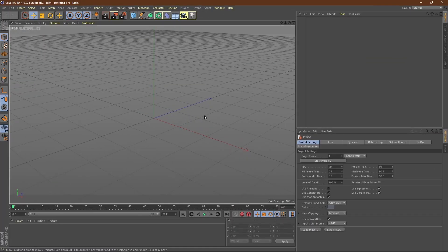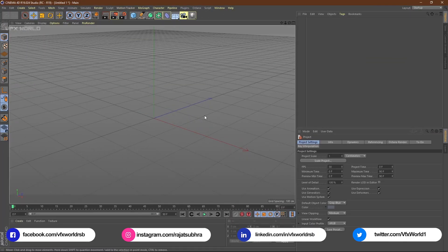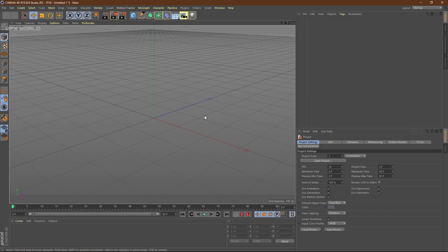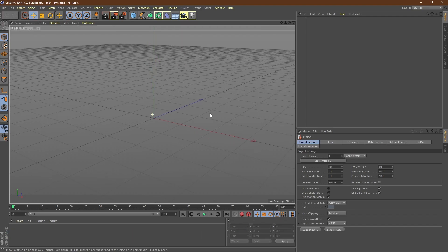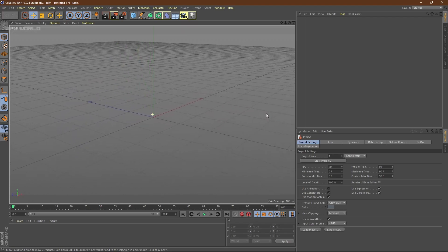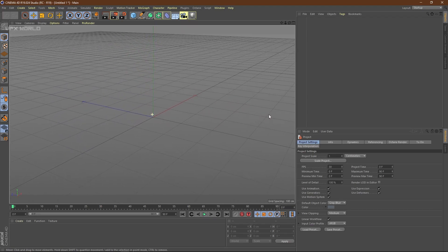So guys, right now we are in Cinema 4D version R19 and trust me, in this video you guys will have a lot of fun. So please don't skip the video, watch it completely and make sure you comment, subscribe and share. To create this kind of things we have to create some basic primitives.